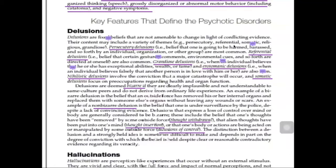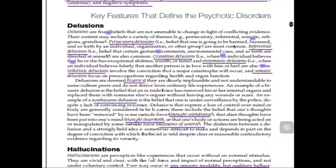Delusions can be bizarre or non-bizarre. Bizarre examples include the loss of control over one's mind or thoughts being removed by an outside force — called thought withdrawal — meaning the patient believes their thought is being withdrawn without their consent or will. The opposite is thought insertion, where the patient believes a thought is being inserted into their head. Another example is the delusion of control, where the patient believes their actions are being controlled.